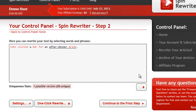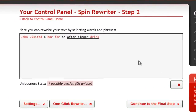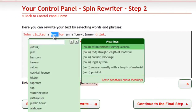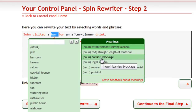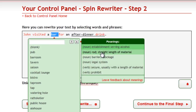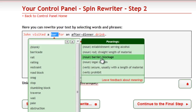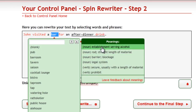To check the synonyms of a particular word, you can simply double-click it. If this word has more than one meaning, you can find a list of all available meanings on the right and you can switch between them. However, SpinRewriter will automatically select the correct one for you.